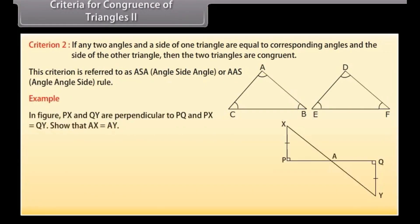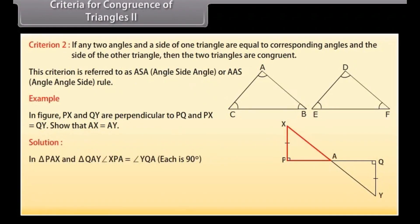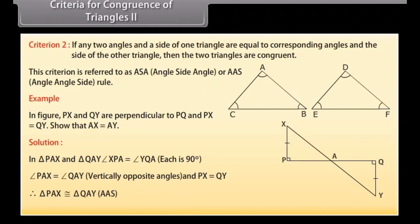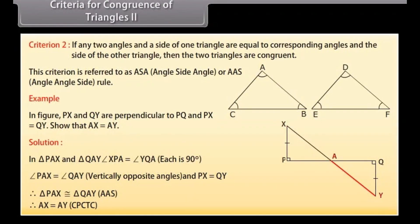Let's solve an example. In the figure, PX and QY are perpendicular to PQ, and PX is equal to QY. Show that AX is equal to AY. Solution: In triangle PAX and triangle QAY, angle XPA is equal to angle YQA because each is 90 degrees. Angle PAX is equal to angle QAY because these are vertically opposite angles, and PX is equal to QY. Therefore, by AAS congruence rule, triangle PAX is congruent to triangle QAY. Therefore, AX is equal to AY by CPCTC.